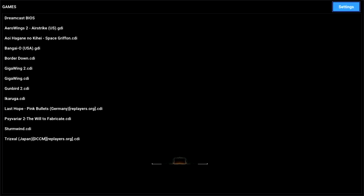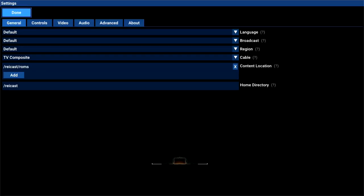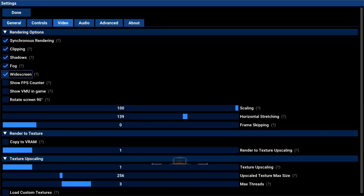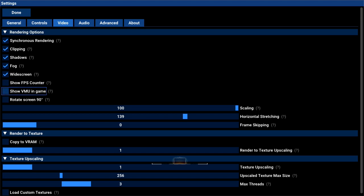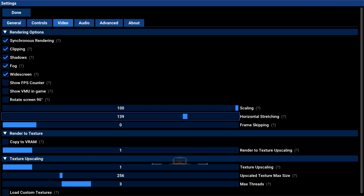Hit the up button to go into settings, then hit B. The only thing I've messed with is video settings. I clicked on widescreen, then came down to horizontal stretching — instead of having black columns on the sides, I stretched it to a full screen. My setting was 139, which was perfect for me. It may be slightly different for you, so just play around with it.